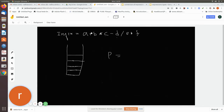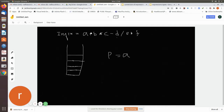The expression is scanned from left to right, one character at a time. The first character is an operand 'a', so add it to the postfix notation. The next character is '+', which is an operator, so push it onto the stack. The next character is operand 'b', so add it to the postfix notation.